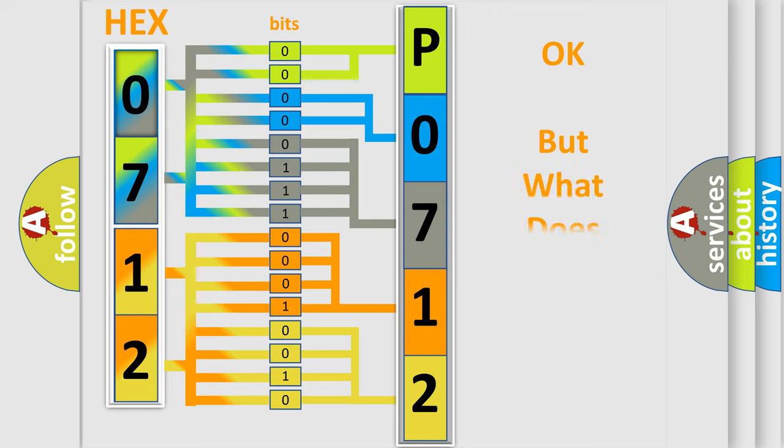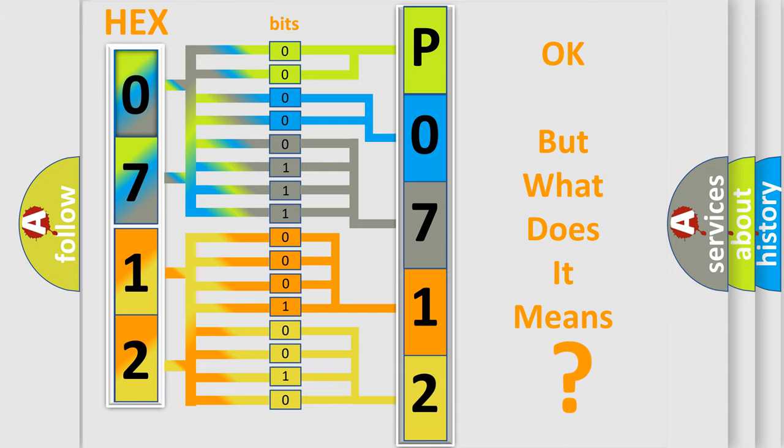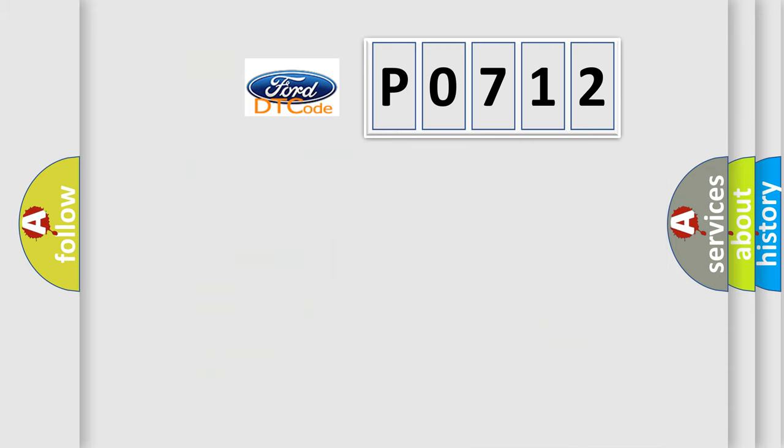We now know in what way the diagnostic tool translates the received information into a more comprehensible format. The number itself does not make sense to us if we cannot assign information about what it actually expresses. So, what does the diagnostic trouble code P0712 interpret specifically?